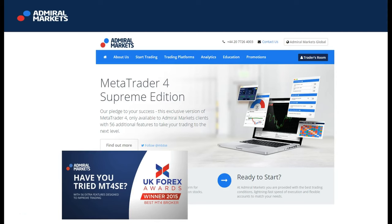In this video, we'll look at how you can get access to and take advantage of these tools and features. Remember, you'll need to download the MT4SE add-in from our website at www.admiralmarkets.com.